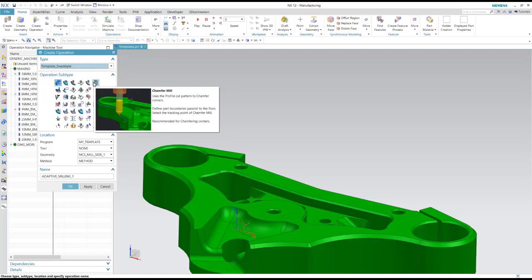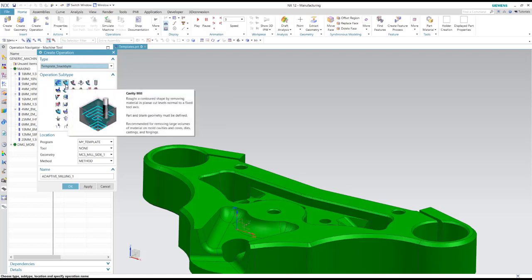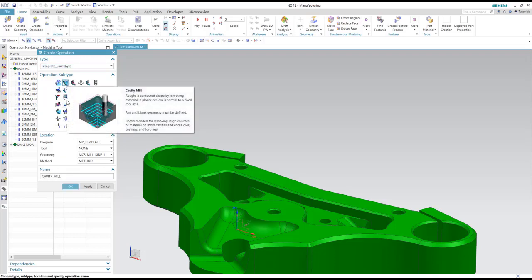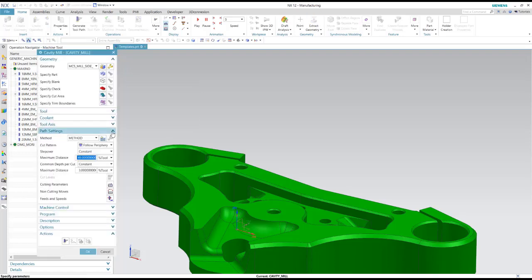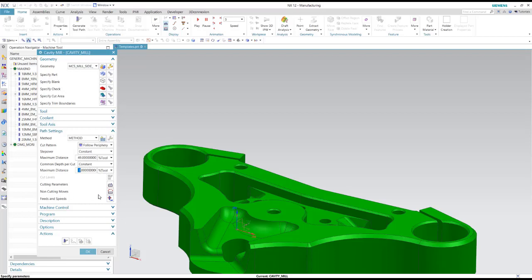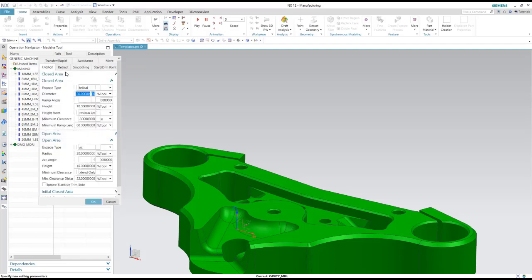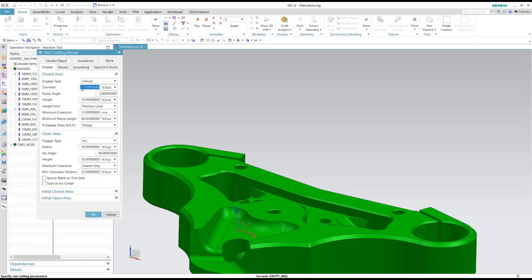And you can also use the template to define some of the defaults inside of your operations. So in this case, I'll look at the cavity mill. I can change my default variables to whatever I'd like them to be inside of my template so they are automatically set to those defaults. A big advantage is the non-cutting moves, using these templates to have your non-cutting moves already defined for you. So you're not constantly changing those all the time.